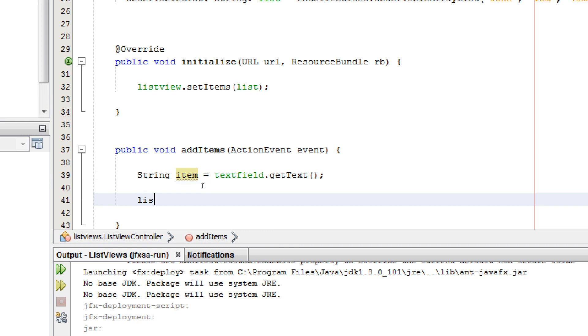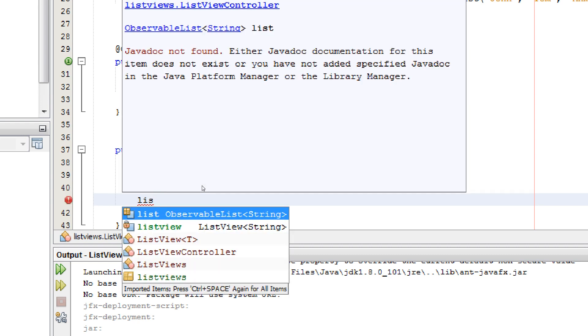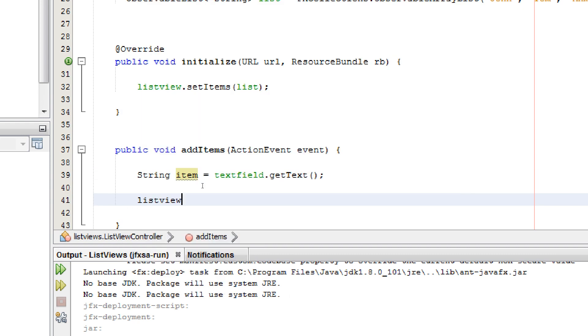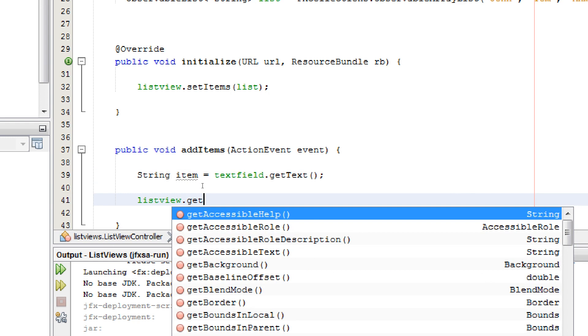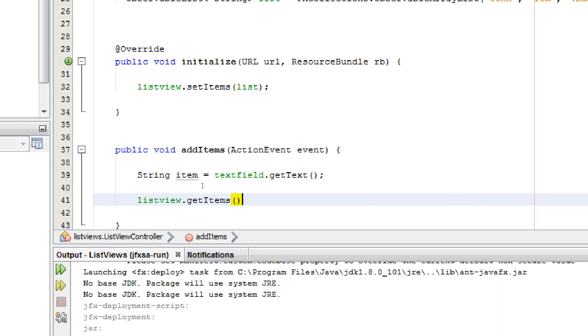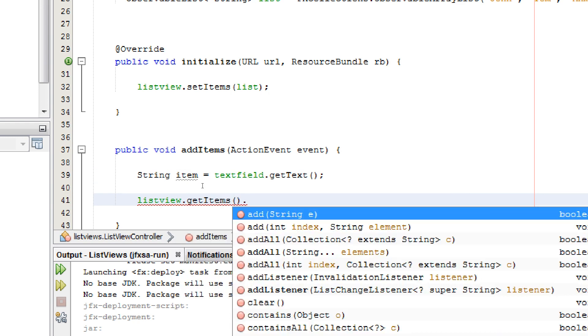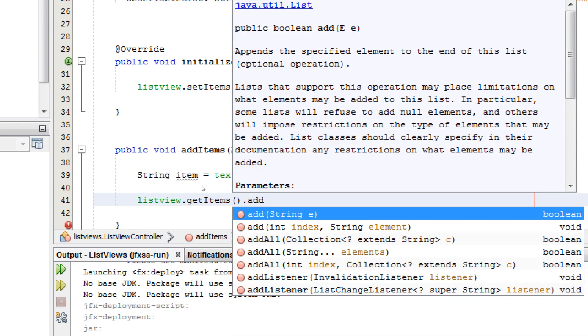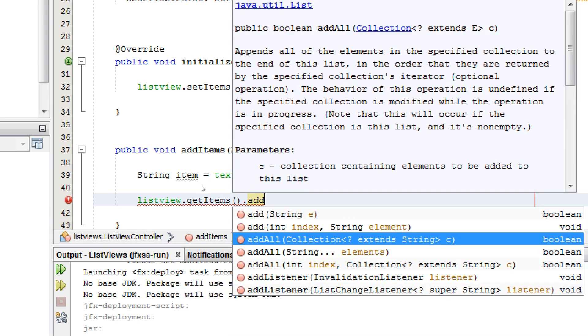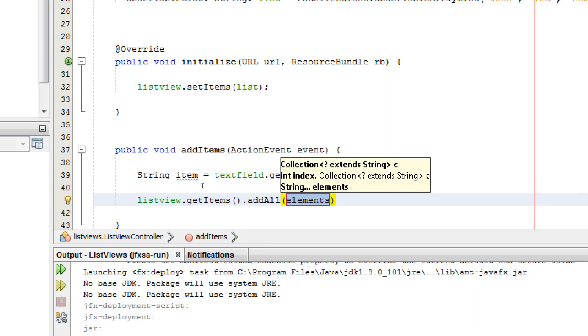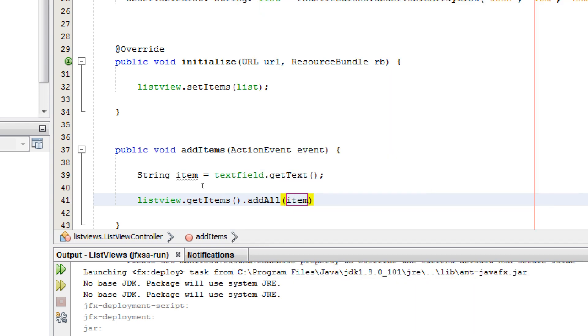Take your list view dot get items dot add all and give item variable.